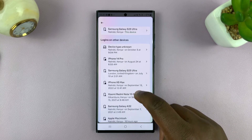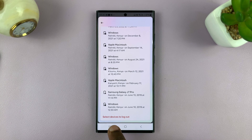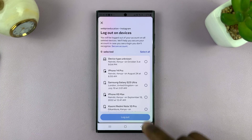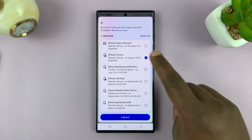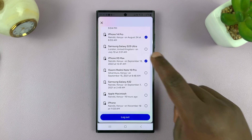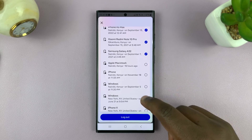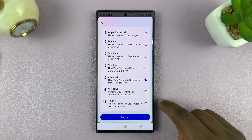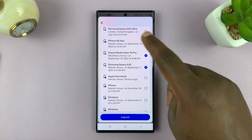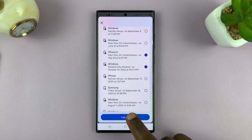What you want to do is go to the bottom of that page and tap on Select Devices to Logout, and then now you can go selecting. For instance, I want to log out of that device, I want to log out of this device as well, and maybe this one and also this one. If I want to, I can just select all the devices where I'm logged in, and then tap on Logout.